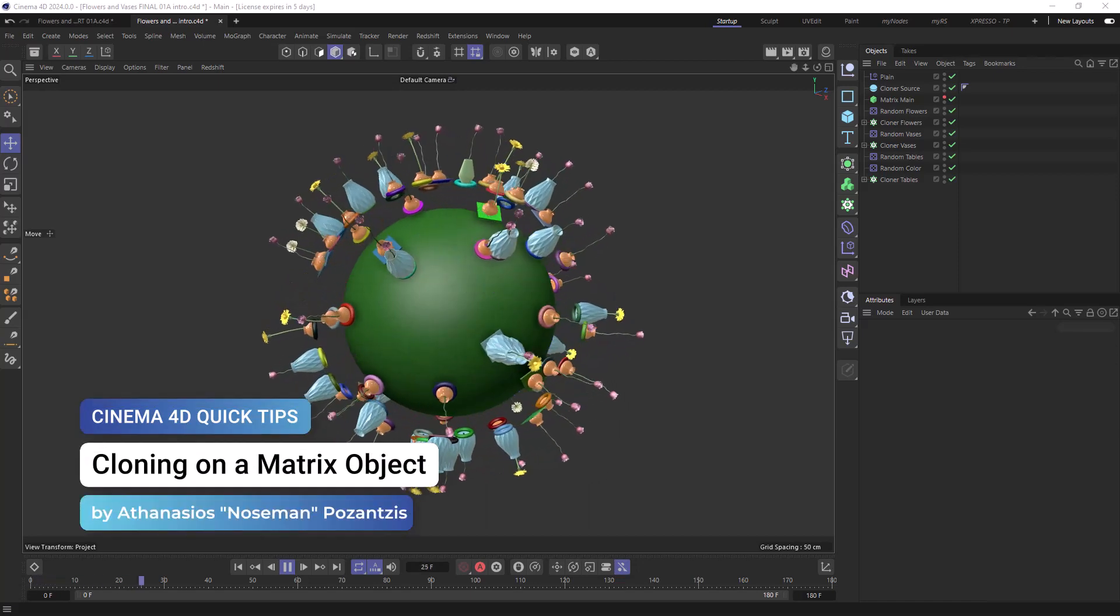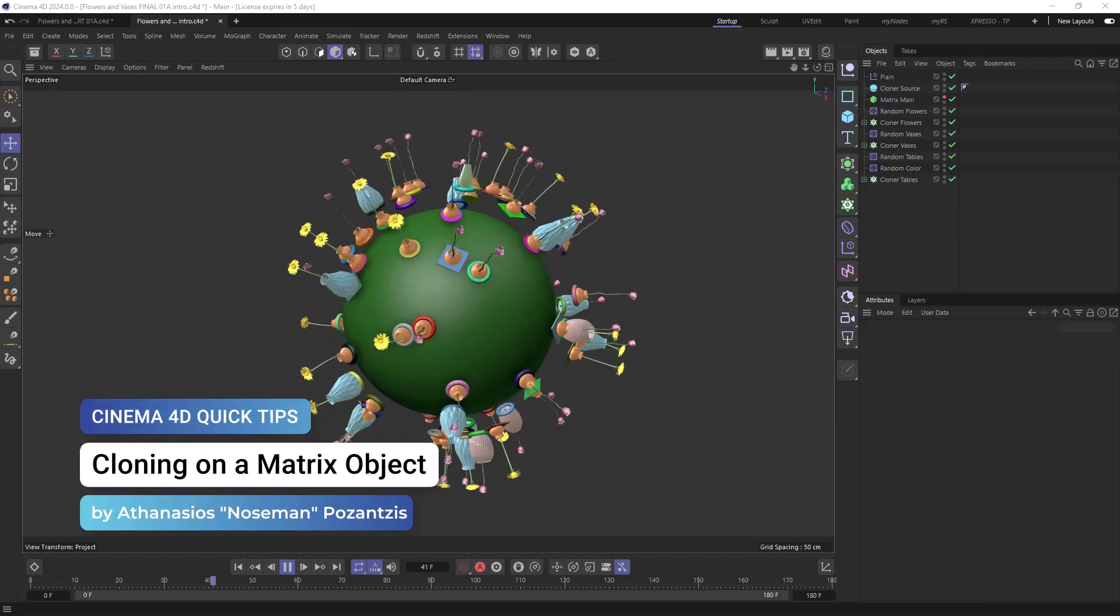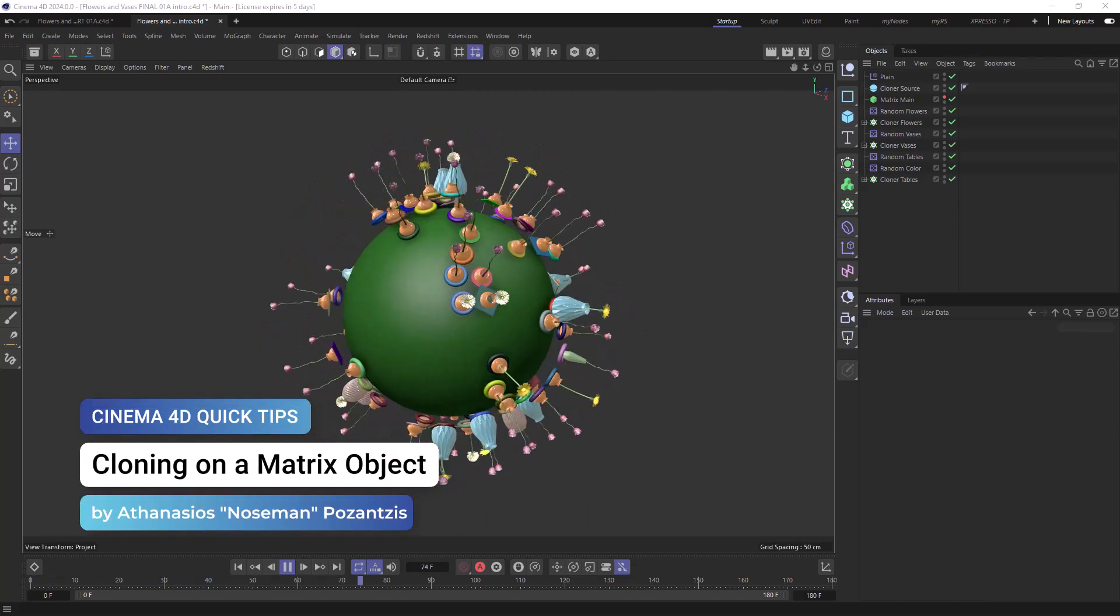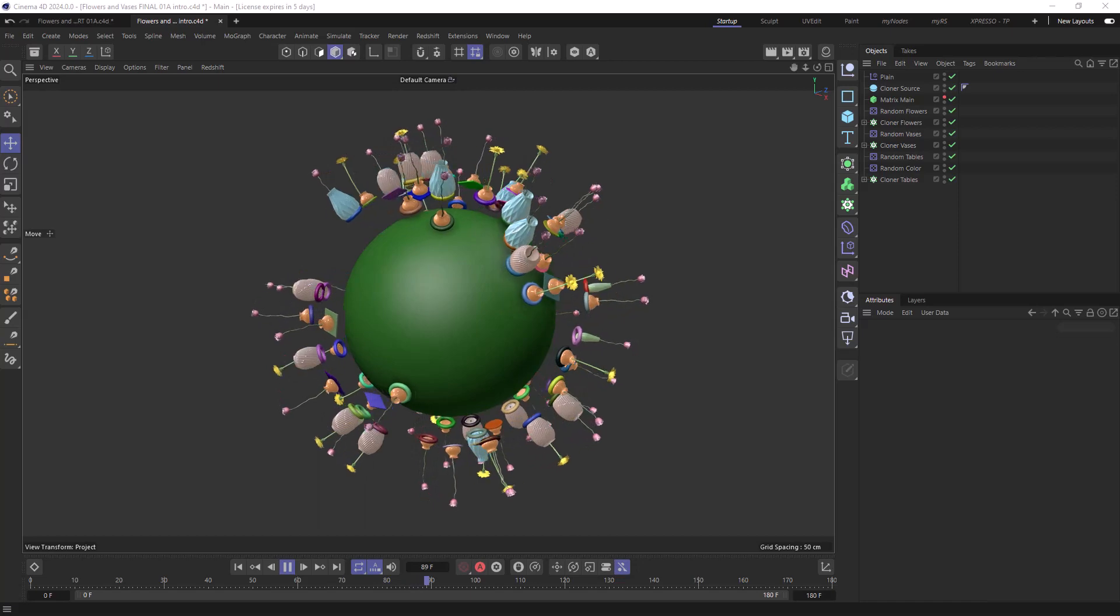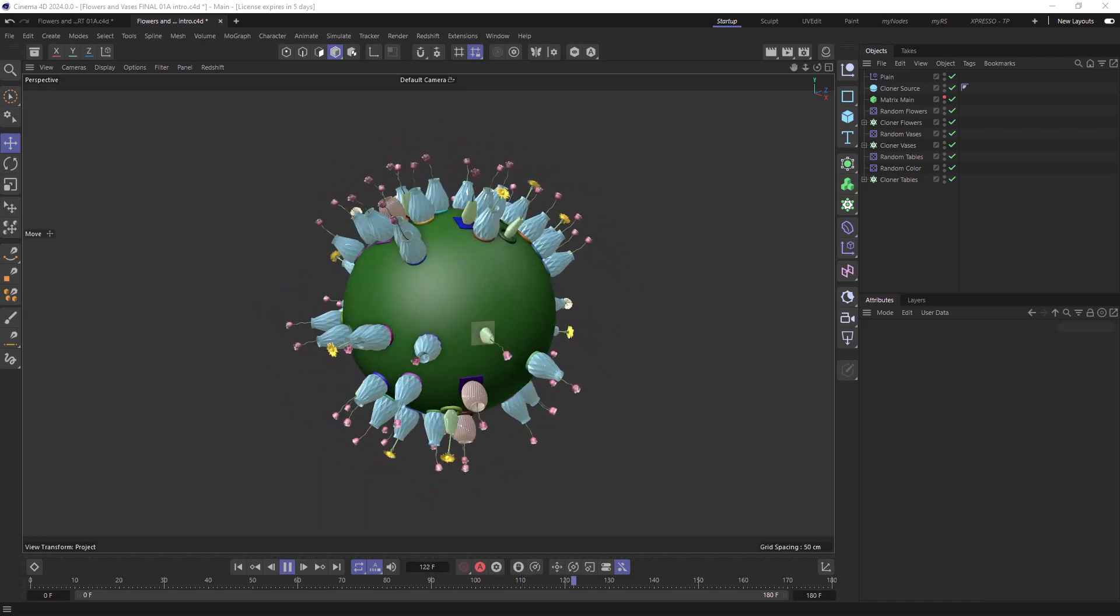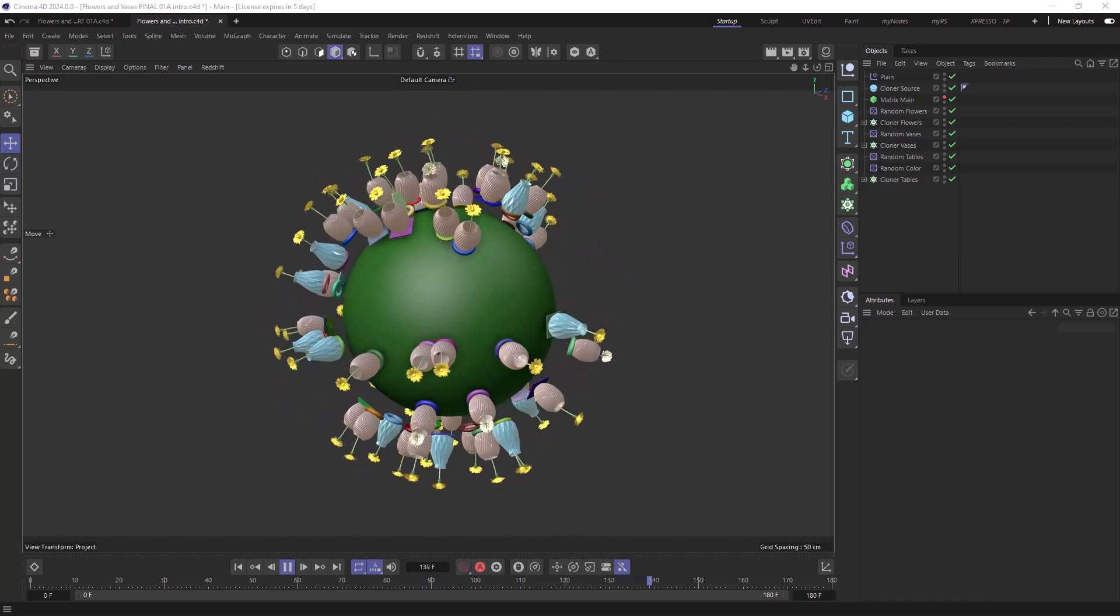Hello, this is Noseman from the Maxon training team and in today's quick tip I'm going to show you how to solve the following problem.